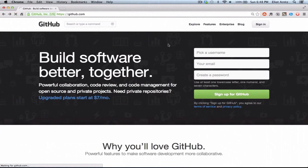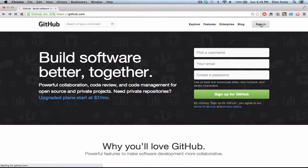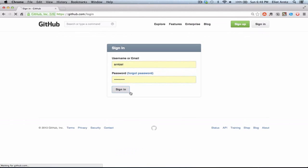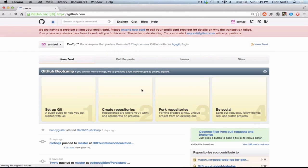GitHub is a community that allows us to host our projects and we can check out other people's projects. We can contribute to other people's projects, and we can upload projects as well that we find really cool or useful. I'm going to enter my username and password here, press sign in, and we can take a look at what GitHub looks like.